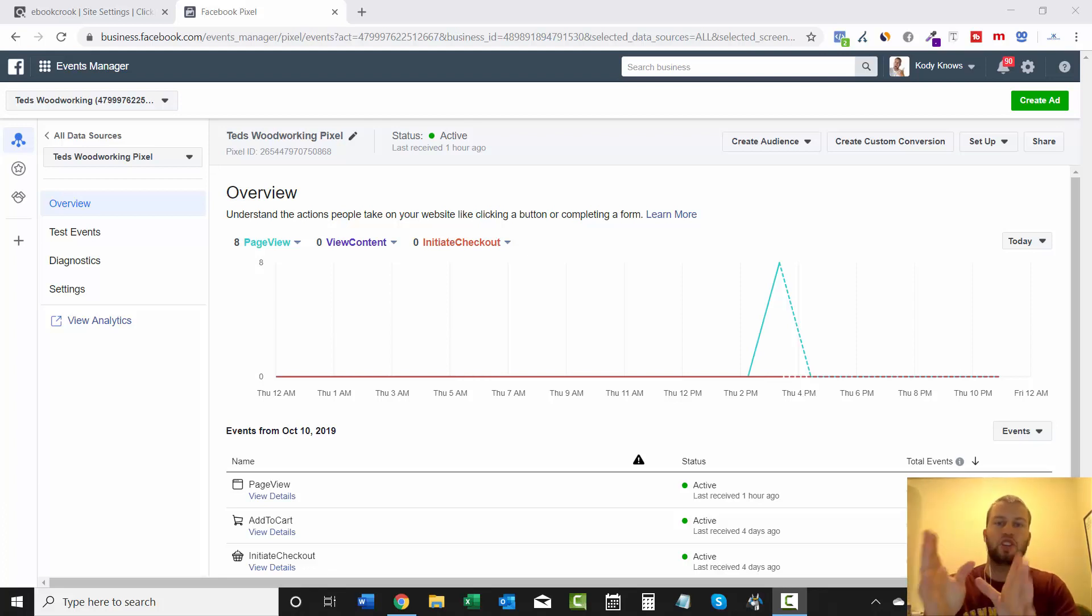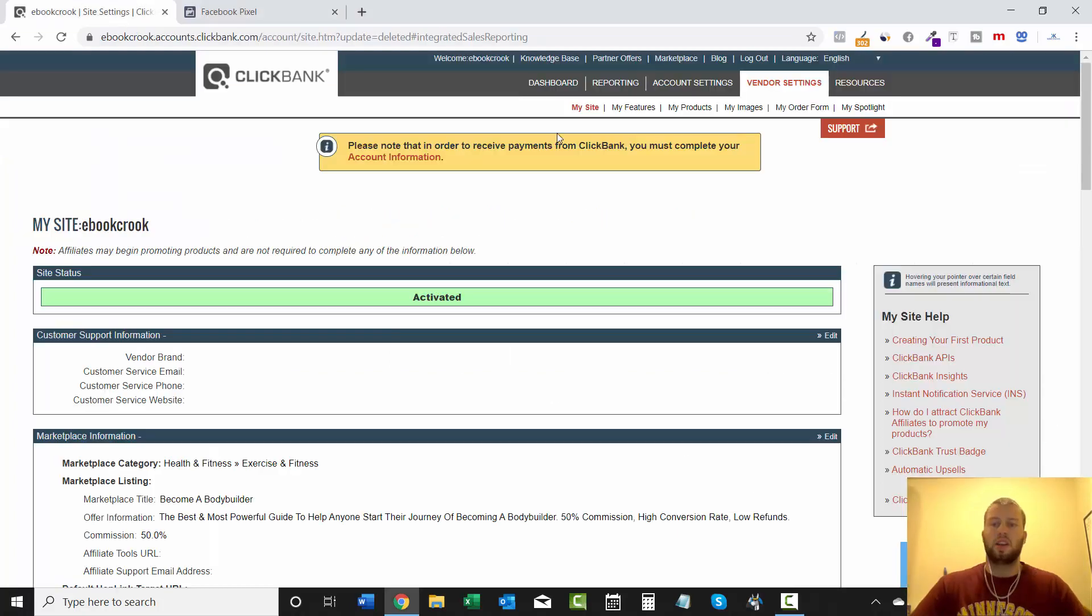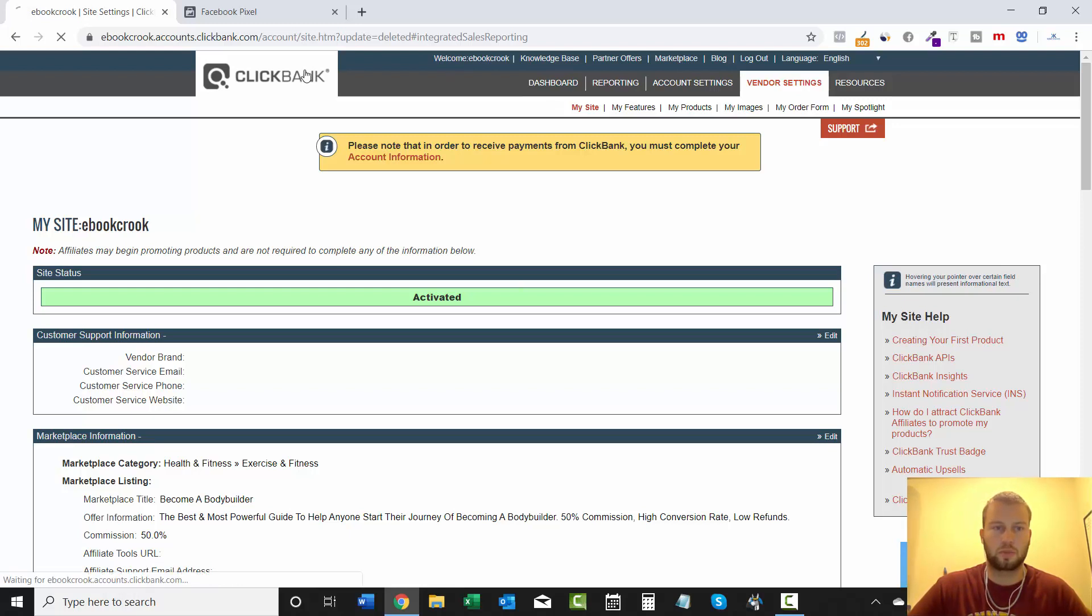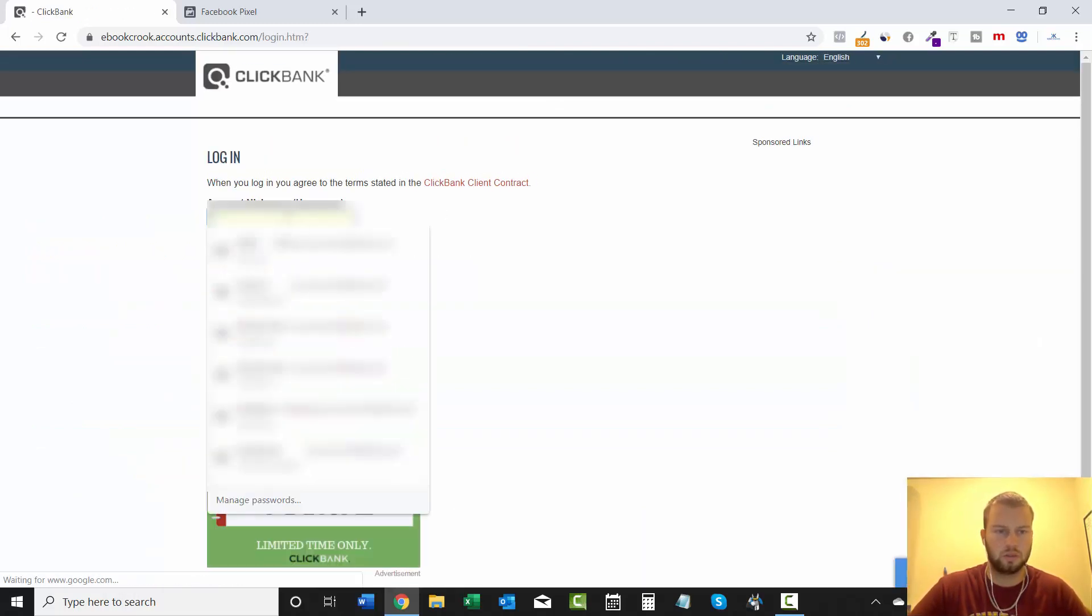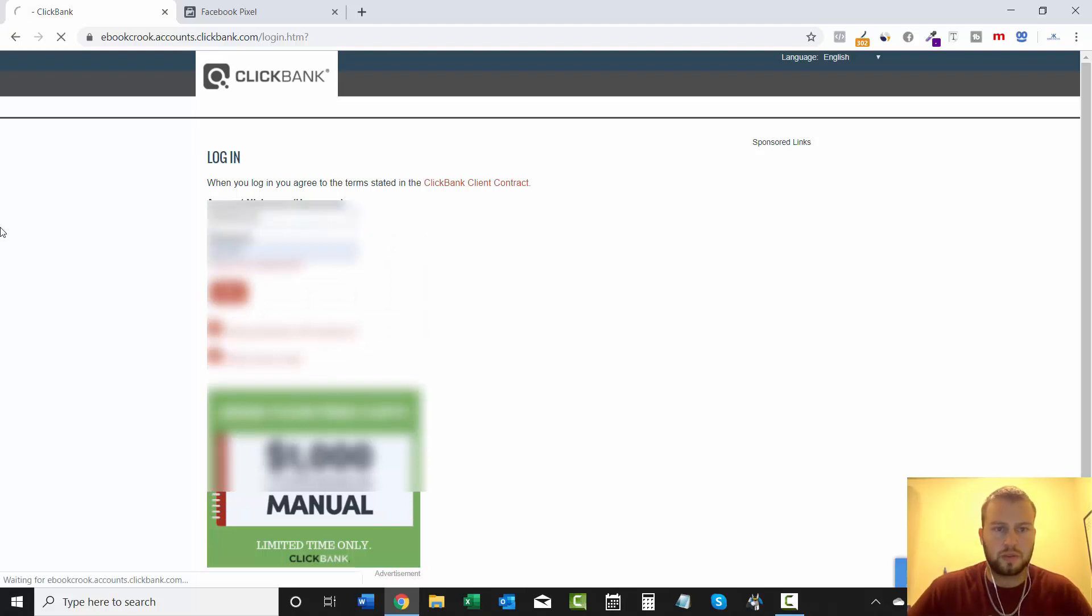To do this, it is super simple. You'll just go to your Clickbank account and I'll have to log in again. As you can see, I do have a few Clickbank accounts. This is one that I just set up for these example purposes.